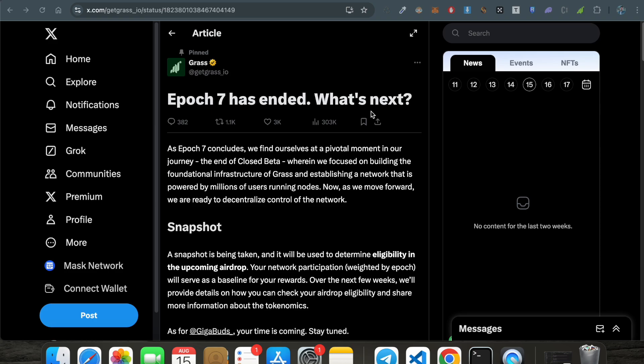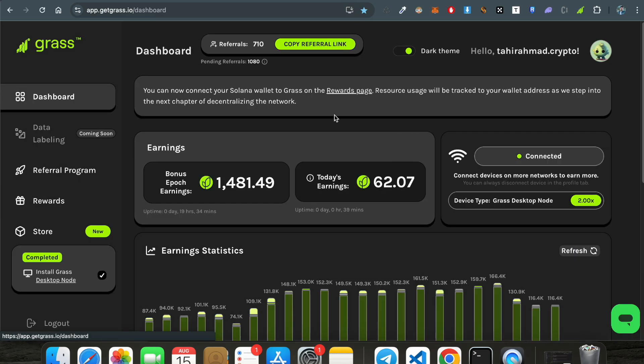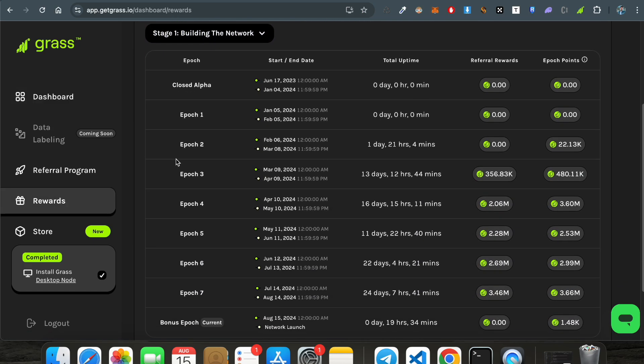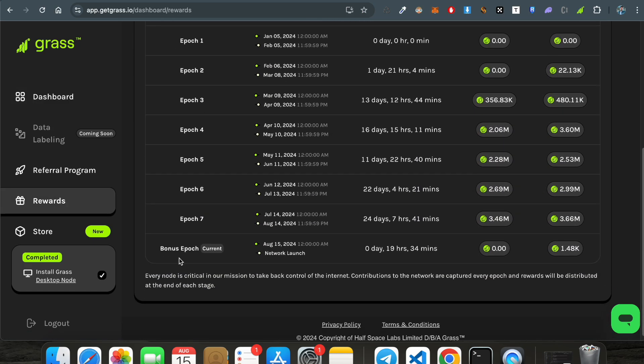So let's start about the grass - what is the latest information. Epoch 7 has ended and what's next. Finally, if you go to the dashboard of the grass panel where you are earning the points and go to the rewards section, you can see epoch 1, 2, 3, 4, 5, 6, 7 and then bonus epoch, and that is starting from today until the network launch. That means this bonus epoch is something new, and all the epochs which were running for the airdrop have finally ended.